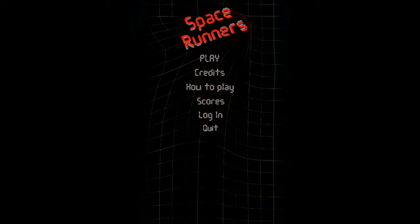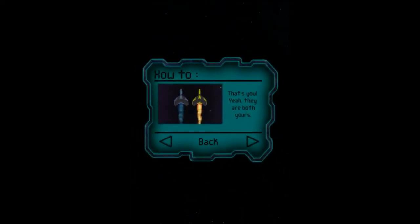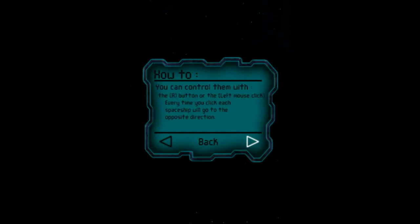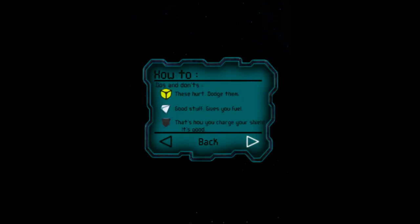Right, how to play. That's me, both ships. I press A or left click and it moves both my ships in opposite directions. That's how much time I have for fuel. Yellow bricks hurt me, white pyramids are obstacles, and shields are, well, shields.